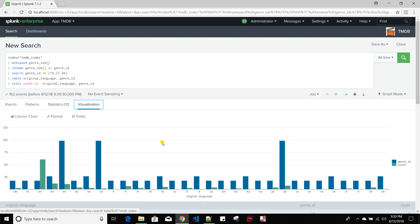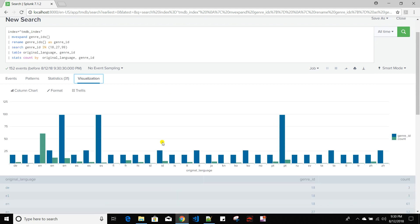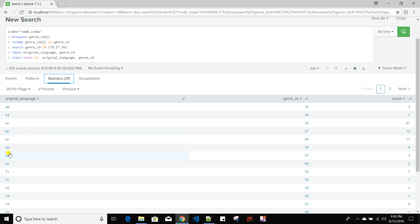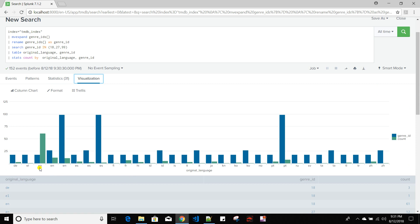If I go to visualization, it does not give a very good result because it prints out as a column chart for each and every row. For example, for English 18, English 27, and English 99, it gives three different entries on the x-axis, which is not a very compact view.